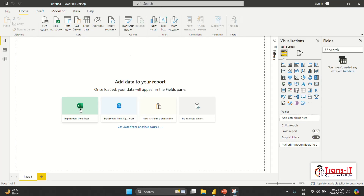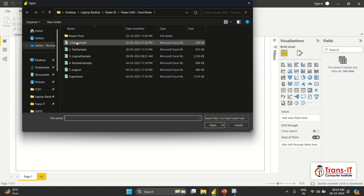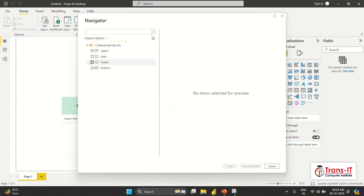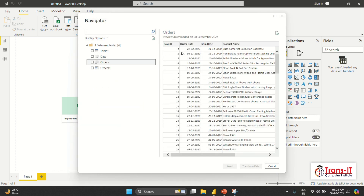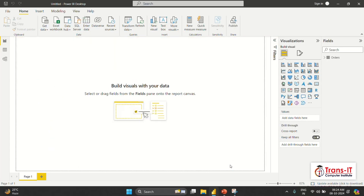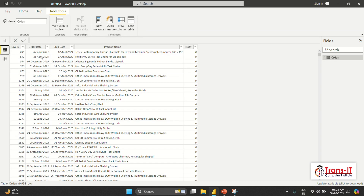So I import a date sample. Let's open it for import. Here we have order date selected. We have row ID, order date, ship date, and product number. So we will use this table for our functionality. If I go to the data model, I will see five columns. We are going to work on date — we have two date columns: order date and ship date.